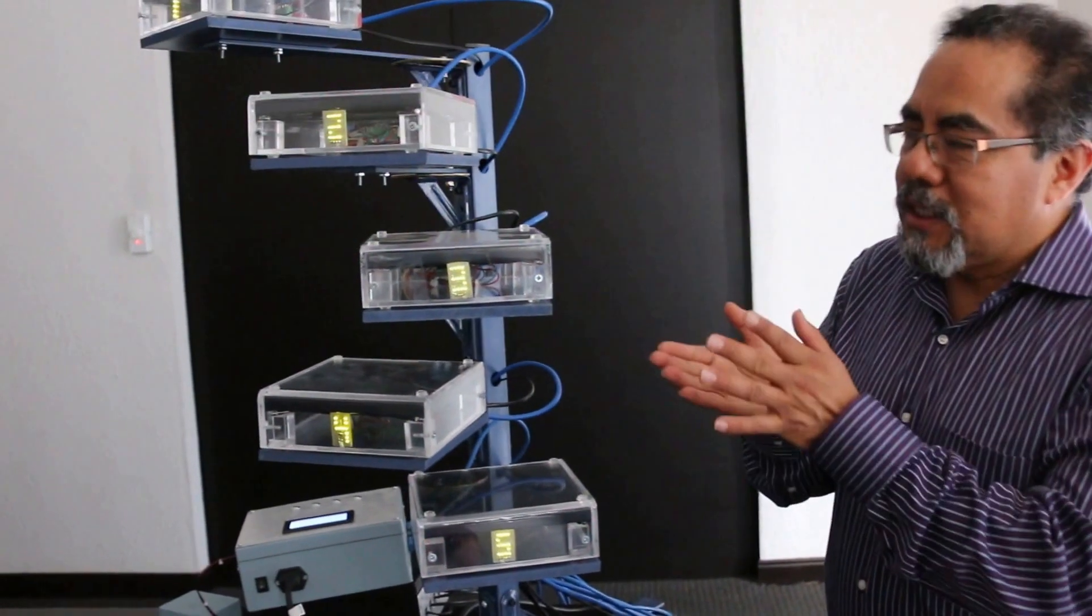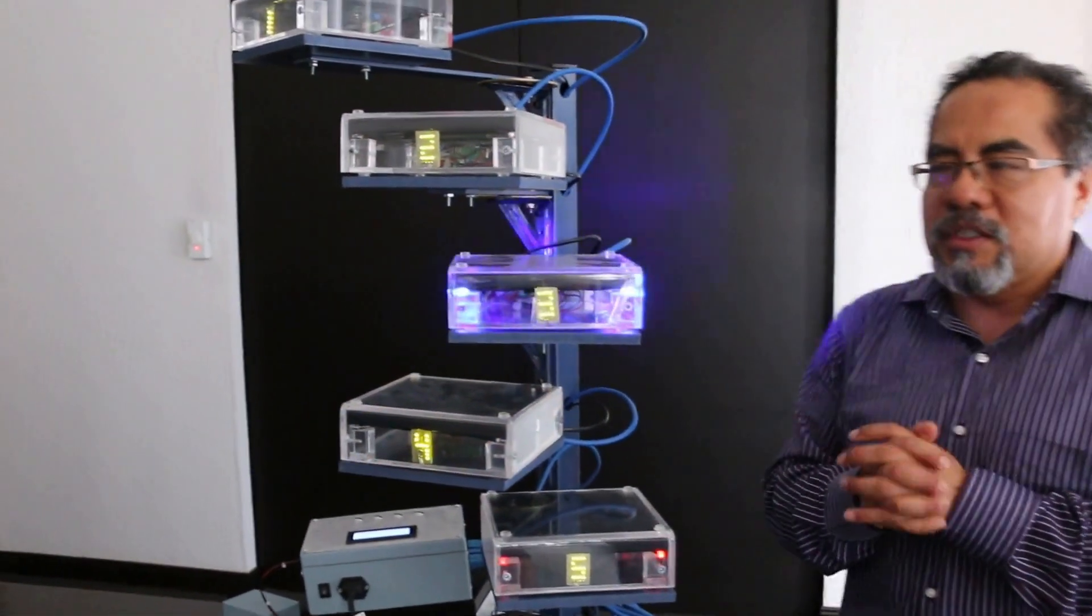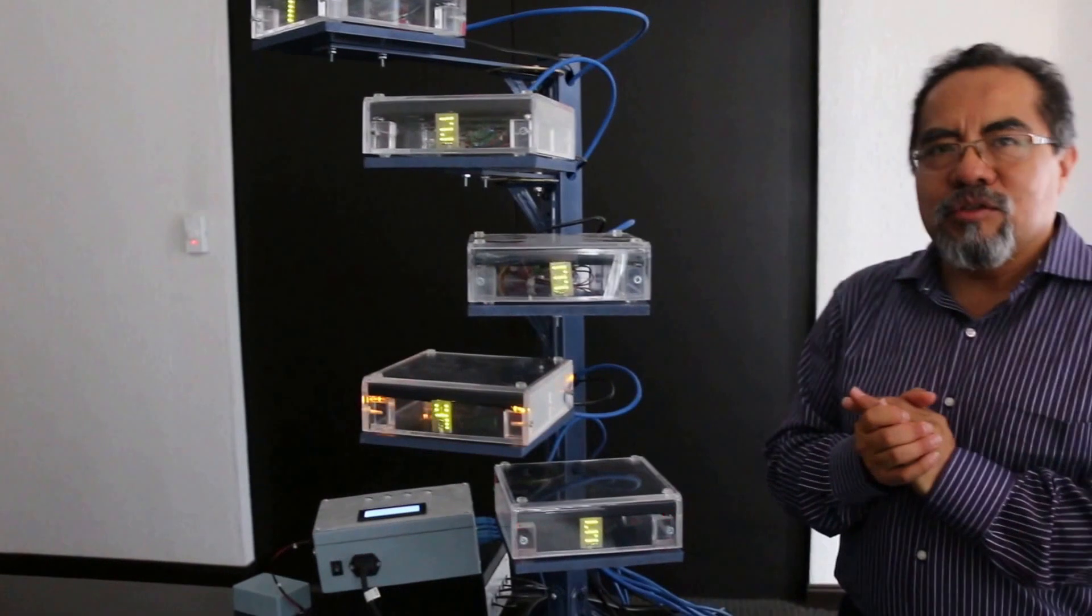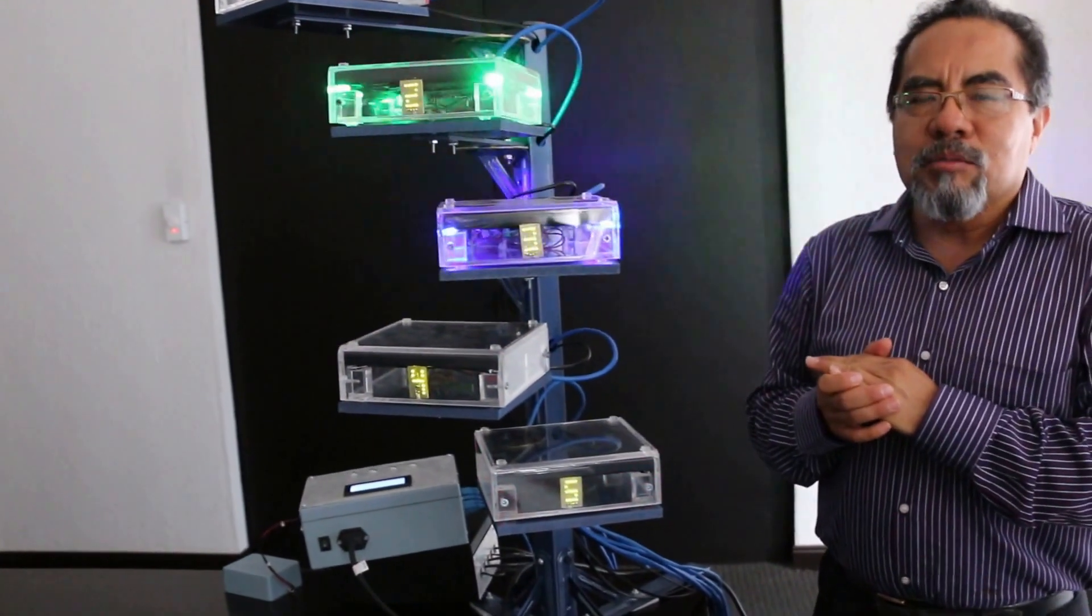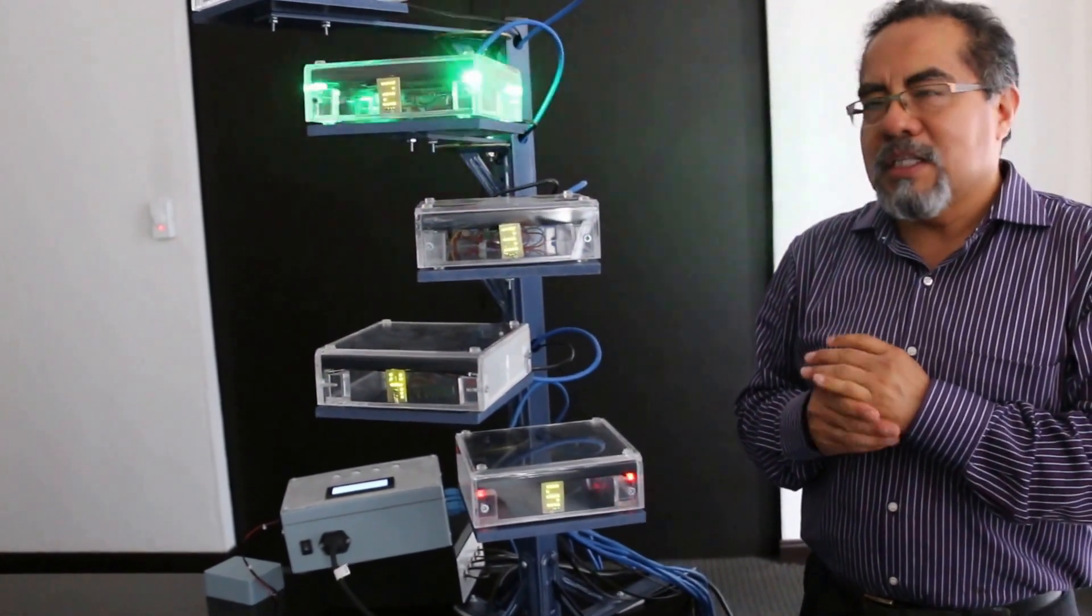So what we are seeing here is the Cosmic Piano, which is an invention from Dr. Guillermo Tejeda and myself, Arturo Fernandez.